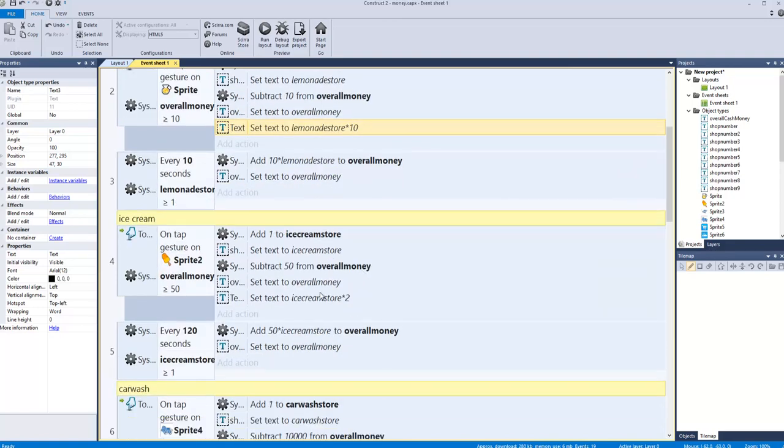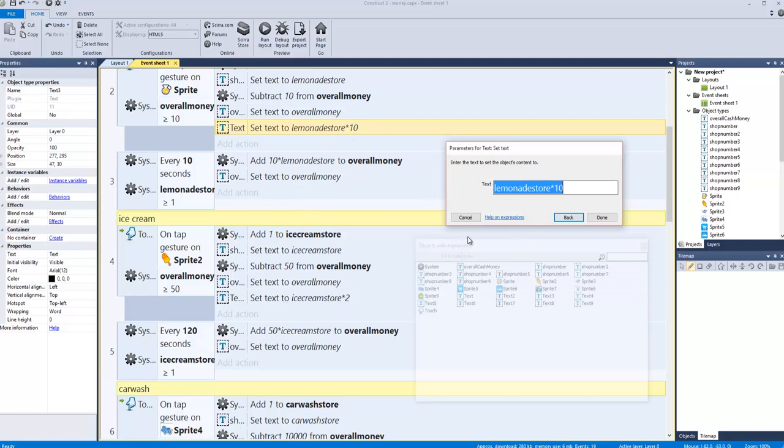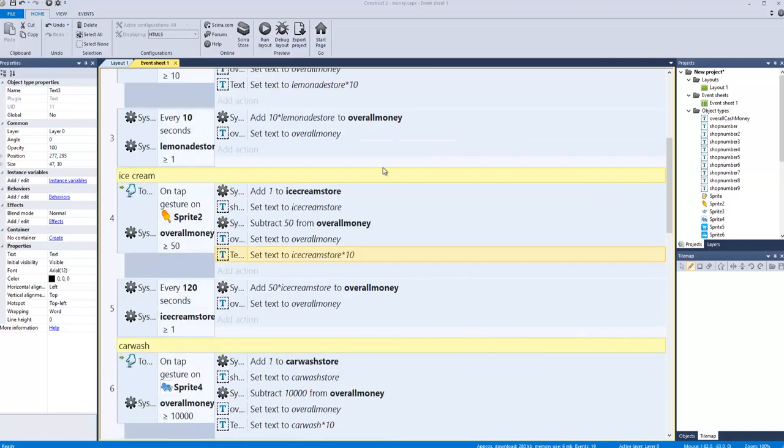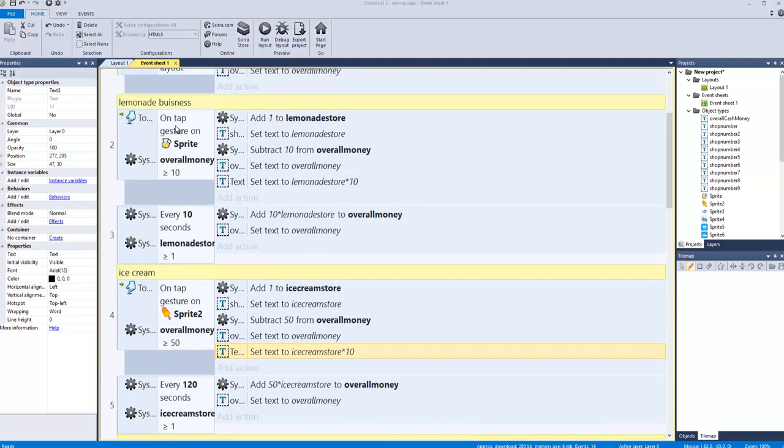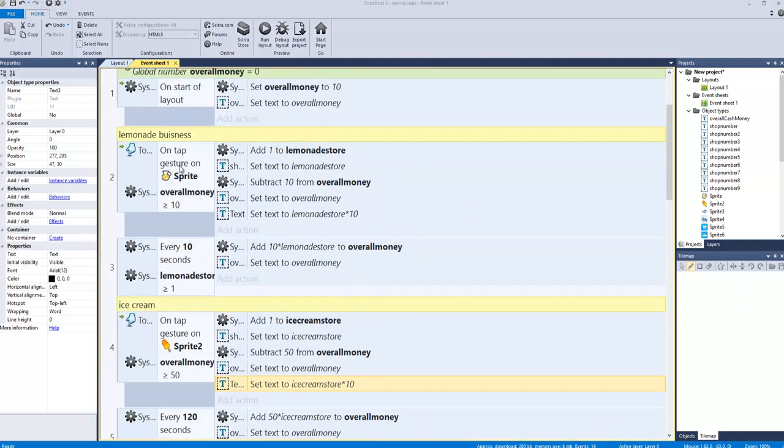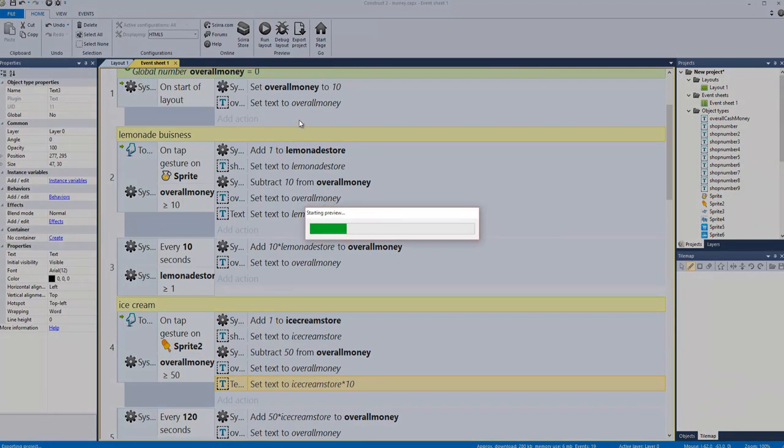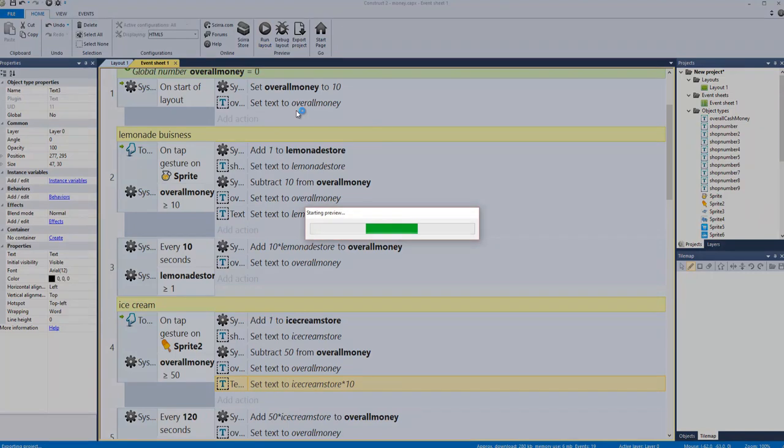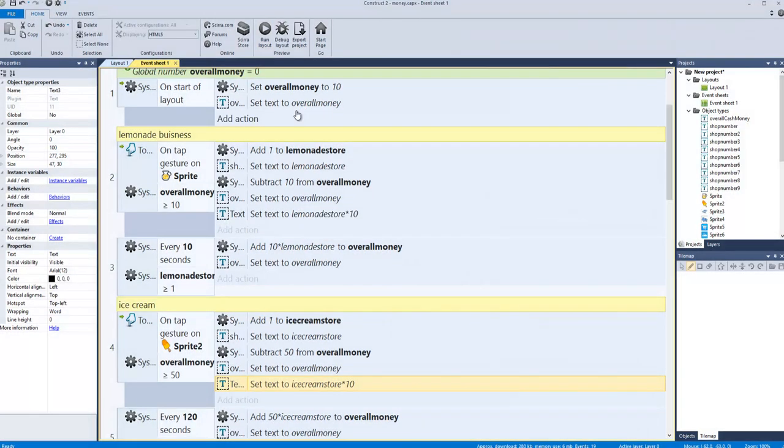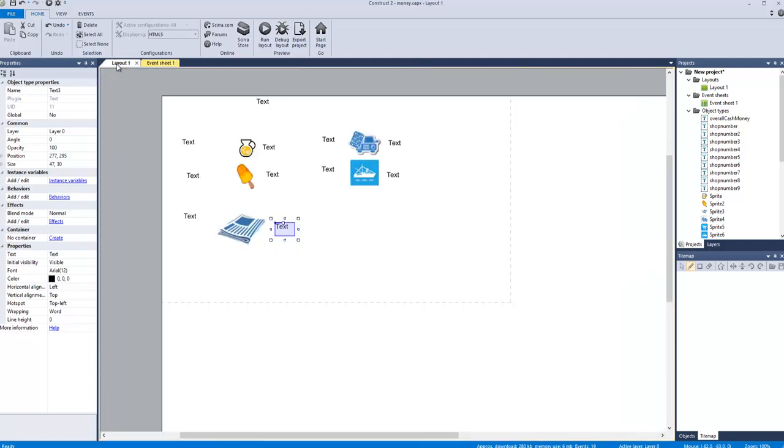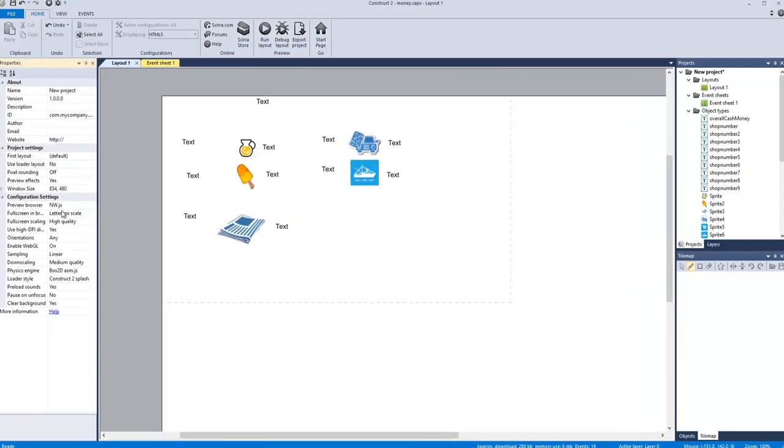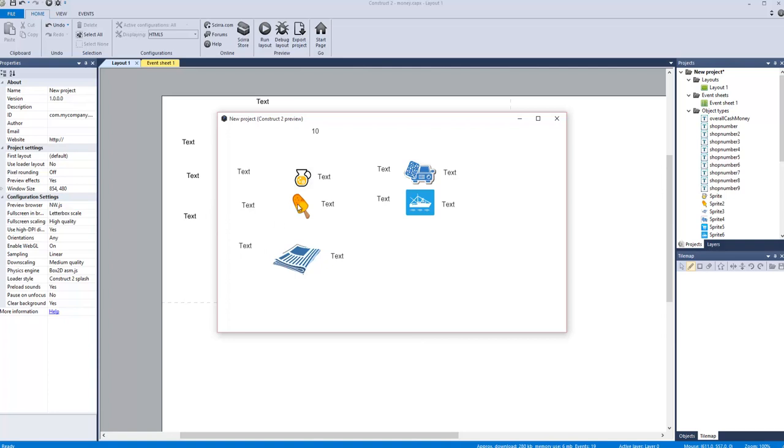One store times 10 is 10, two stores times 10 is 20. If we run this real quick, I want one store and we're making 10 dollars per day. Click again, there's 20, so we're making 20 dollars. That should be two times - there we go. Another one, that's 40.